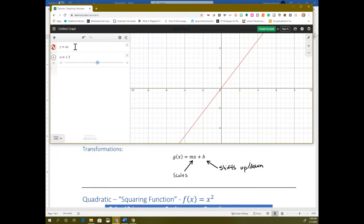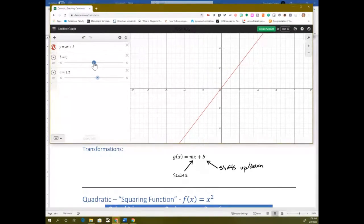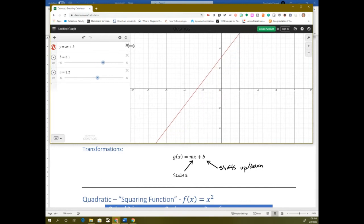The other transformation that happens is a shift up or down when you add a constant. So that's when you add a number. I'm going to add a slider for b. If b is zero, we don't have anything added and it's just going through the origin. When you add a number to your function, it makes your graph go up — you can see how the y-intercept is changing, going higher. So it's a shift up when it's positive.